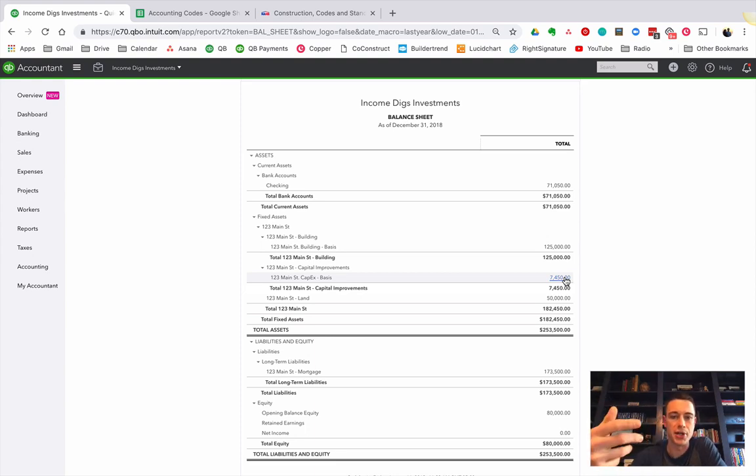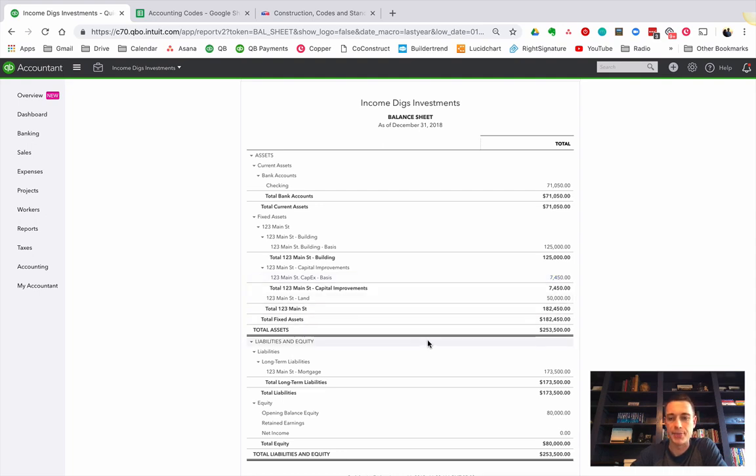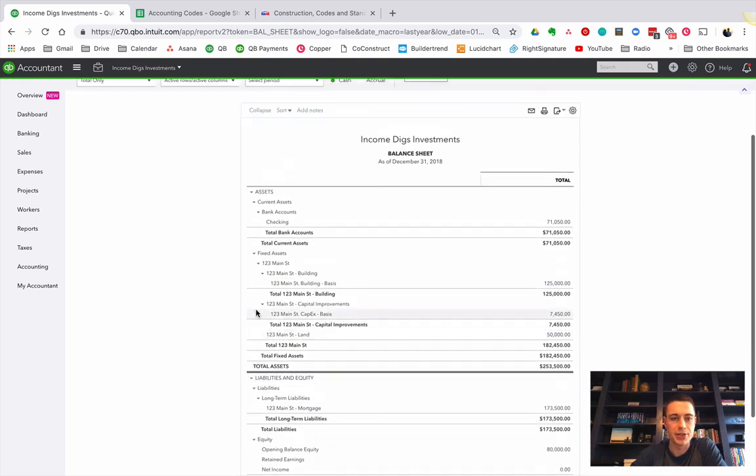But to keep things simple, the first year you spend the money, you don't depreciate it, the following years you do depreciate it on some sort of schedule.